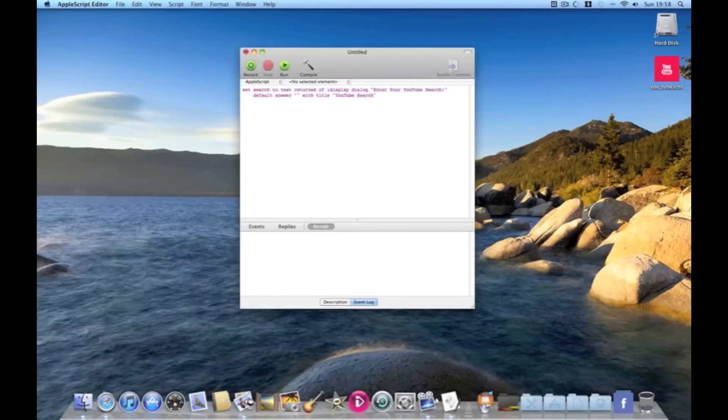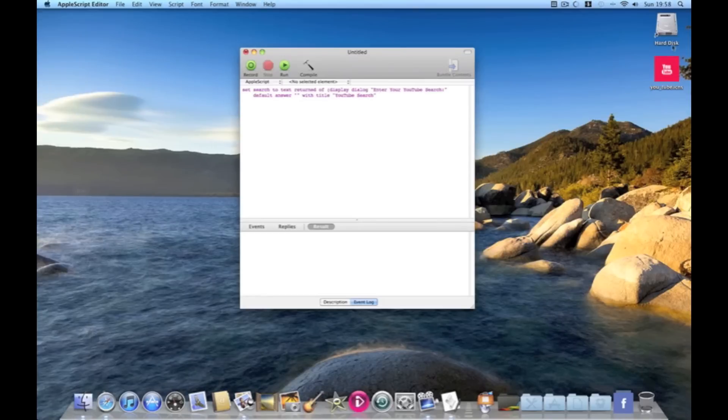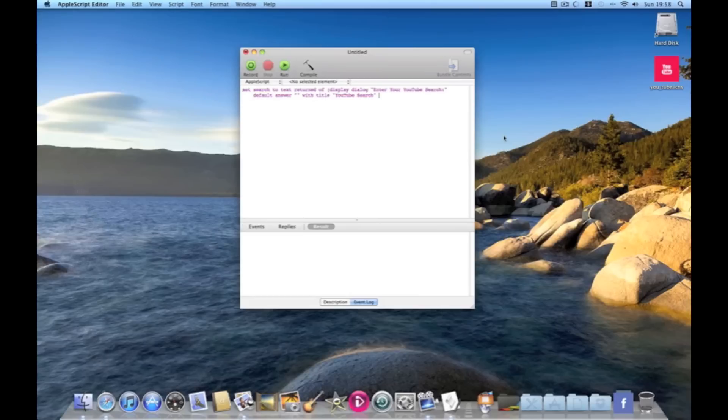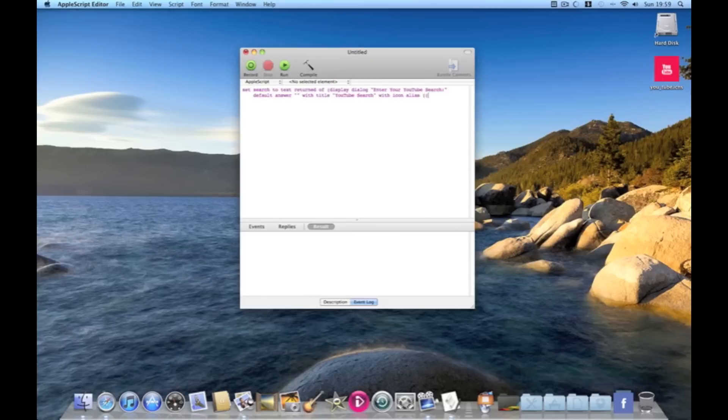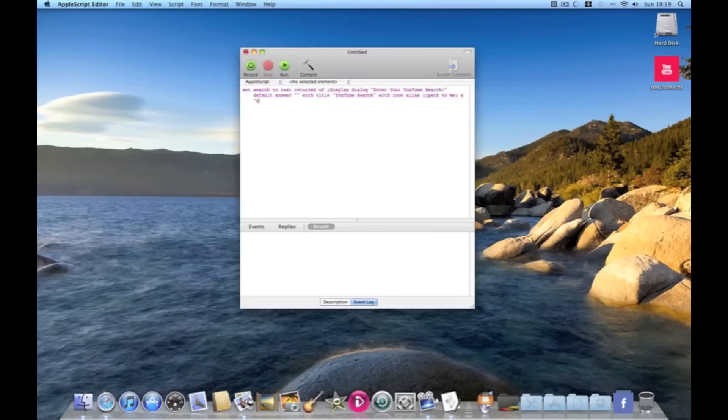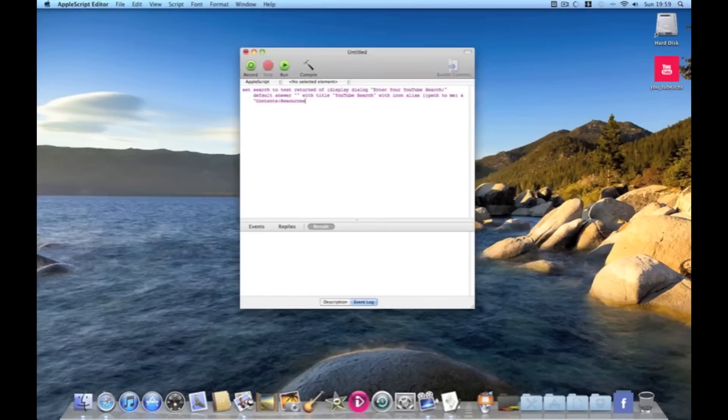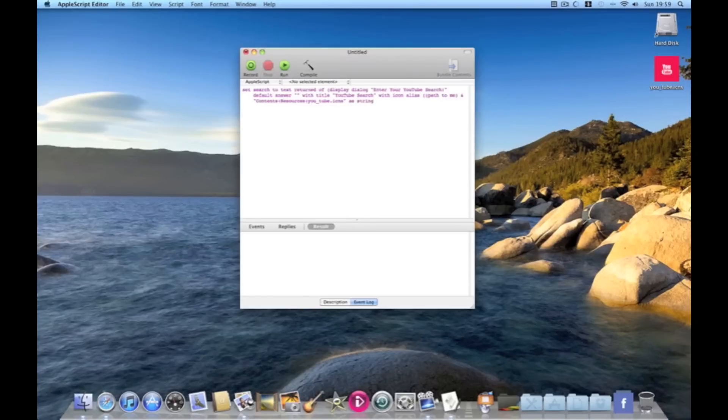Then to make our YouTube search app look proper we need to put our icon on it. My icon's here and it's saved as u underscore tube dot icns. So to put it onto our app we need to do with icon alias and then double bracket path to me which is telling the app where to look for the icon. Then and in quotations contents colon resources colon u underscore tube dot icns. Then quotation as string close bracket.